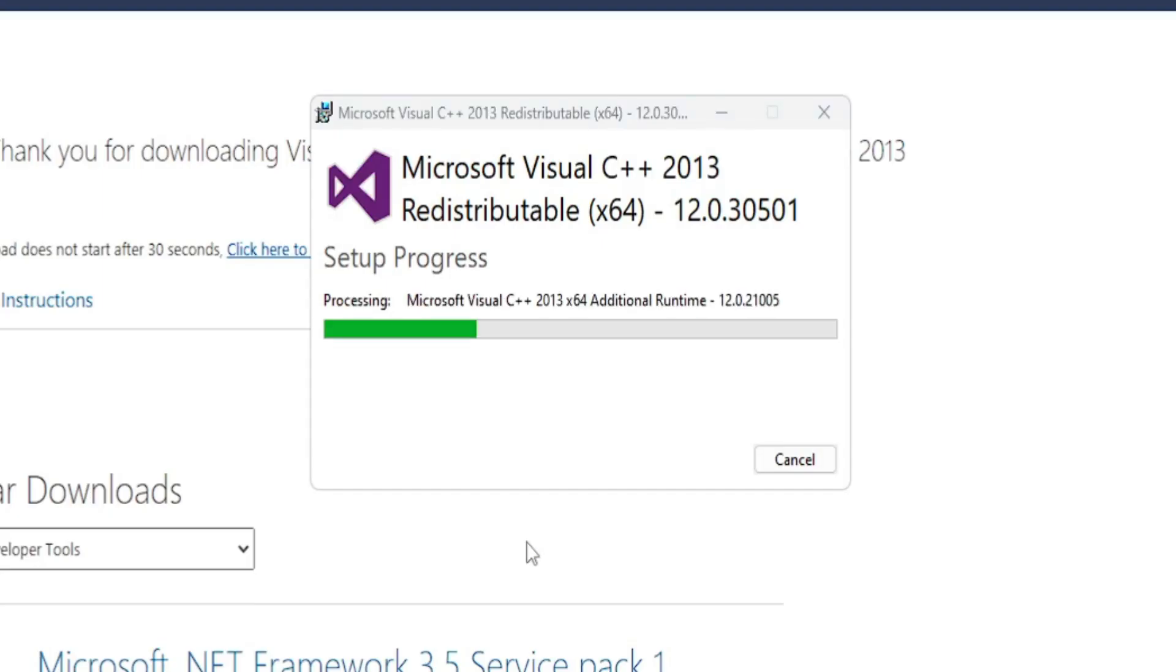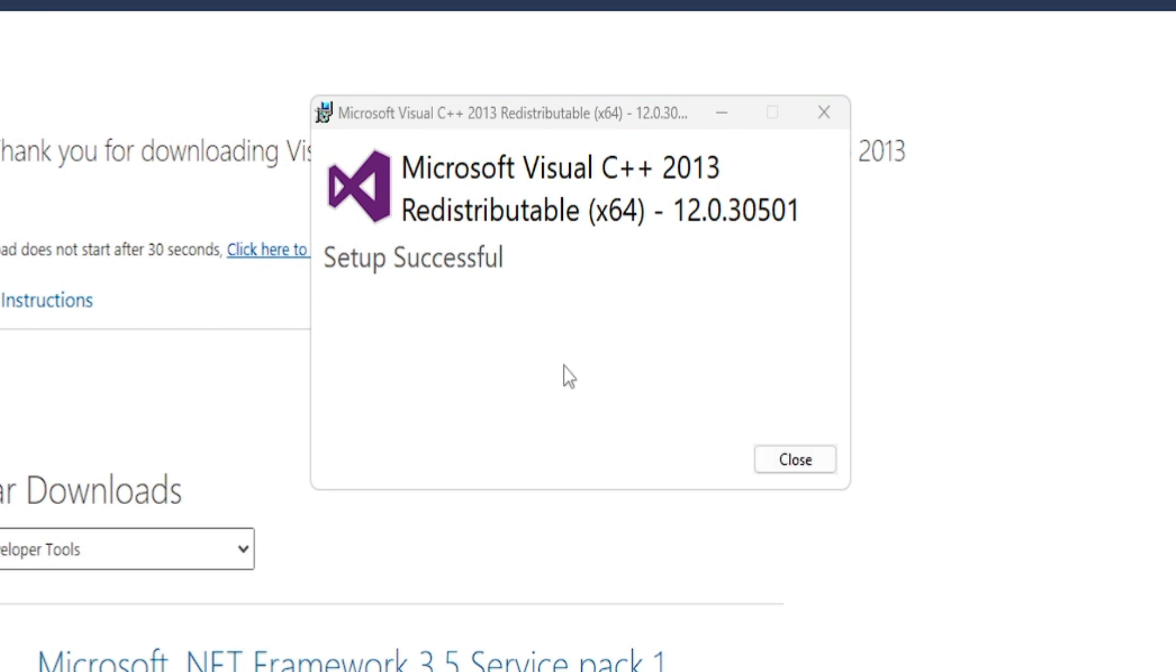The installation will be started and it says Setup Successful. Once you are done, you have to close it.